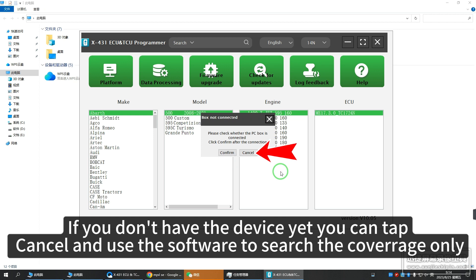If you don't have the device yet, you can tap cancel and use the software to search the coverage only.